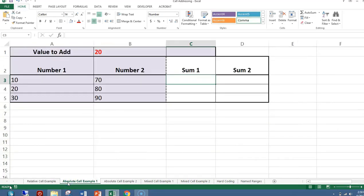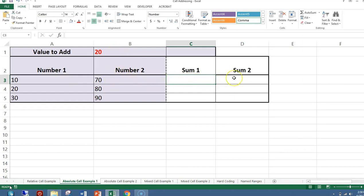Absolute cell referencing keeps the column and the row reference in the formula the same when copying. It's signified by a dollar sign in front of the column and the row reference. Here I have the value 20 in cell B1. I want to add that value to 10, put the sum in C3, and also add that same value 20 to 70 and put that value in D3.